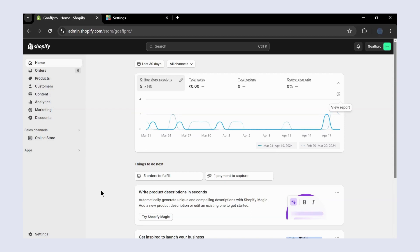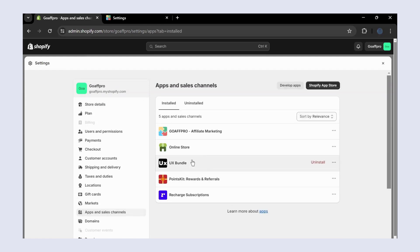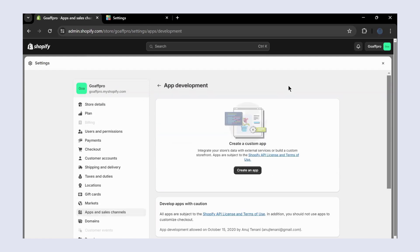Here in the Shopify admin panel, go to the Settings section. Open the Apps and Sales Channel section. Now click on Develop Apps. This will open up the app development section.